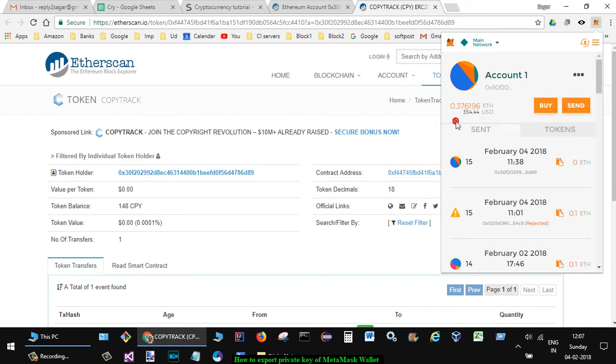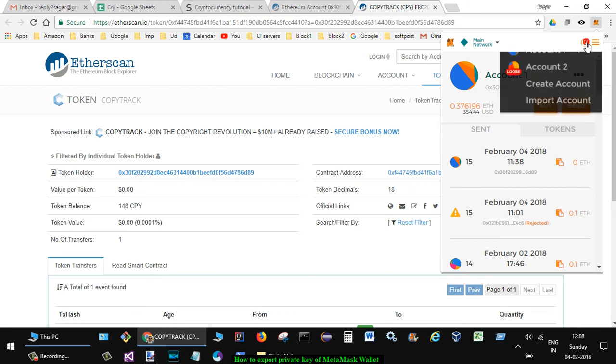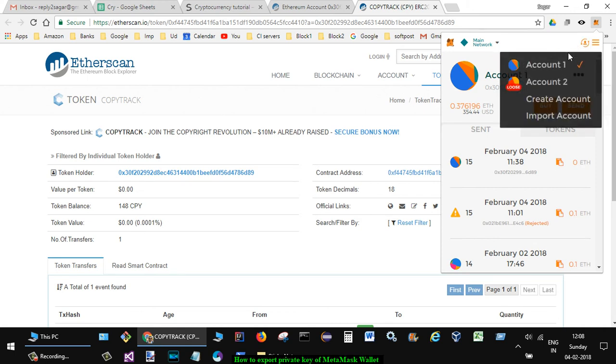Also, there could be multiple accounts associated with MetaMask. You can see there are two accounts I have already created. You can also create another account just by clicking on this. Thanks for watching this video.